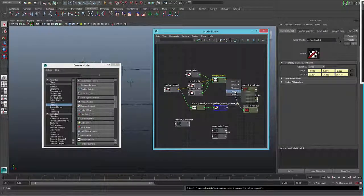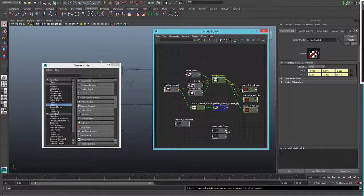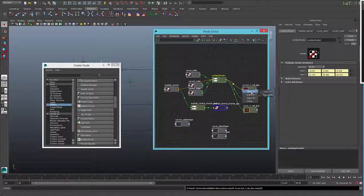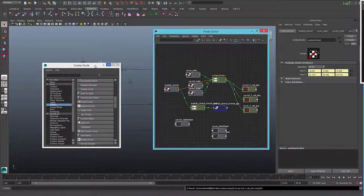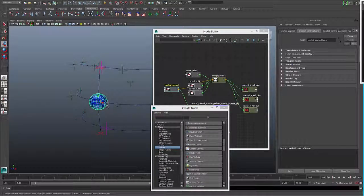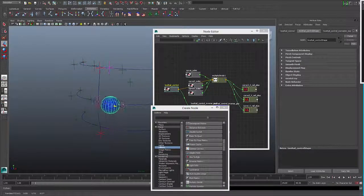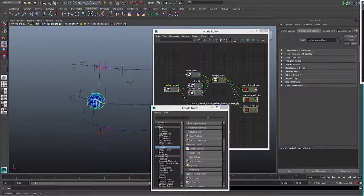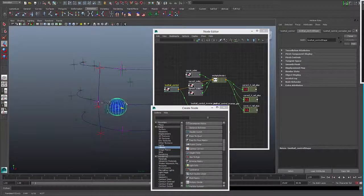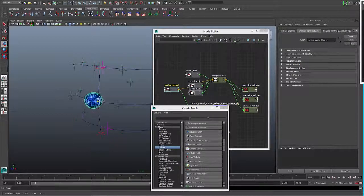So now when I move this control, the locators on the other curves move.